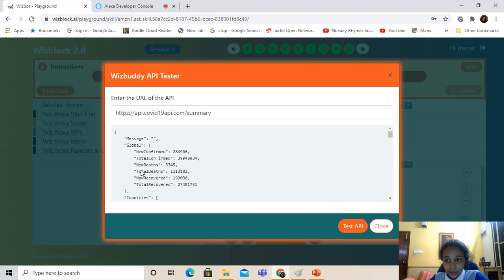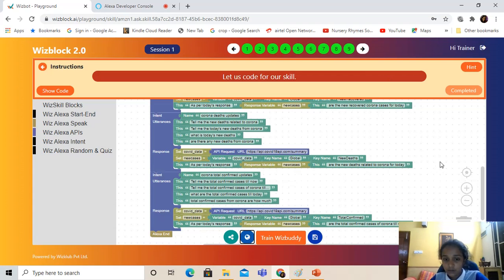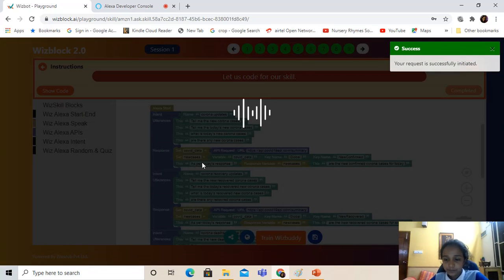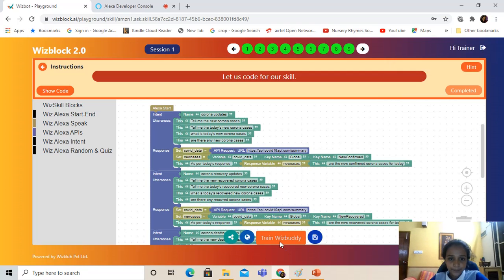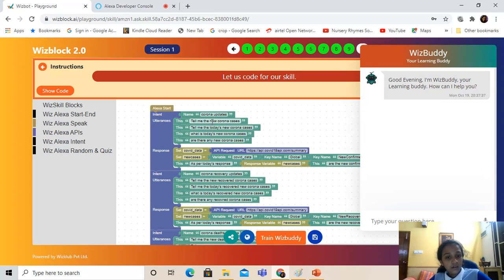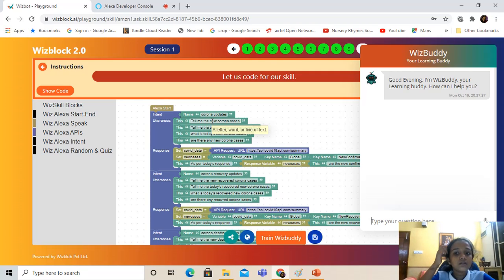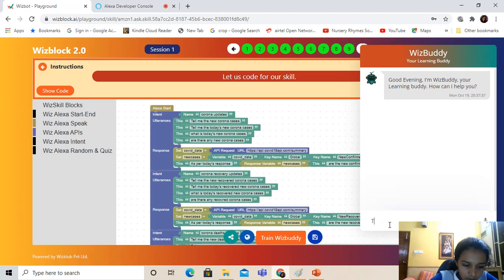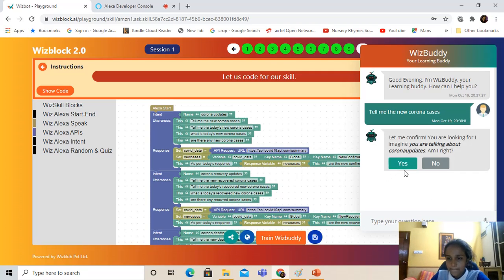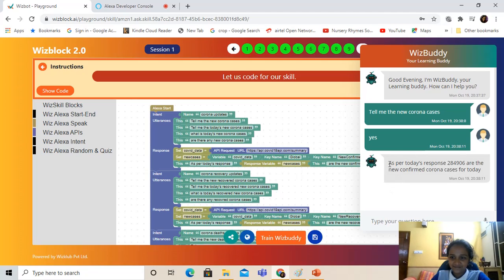Now we're going to test it on our WizBuddy, our local chatbot on the WizBlock server. Before that we have to save our skill and then train our WizBuddy. Now we click on WizBuddy. Good evening, I'm WizBuddy, your learning buddy — how can I help you? We're going to take one of the utterances and type it down. So I'm going to type 'tell me the new corona cases' and send it to WizBuddy. Then WizBuddy answers: 'As per today's response, 284,906 are the new confirmed Corona cases for today.'